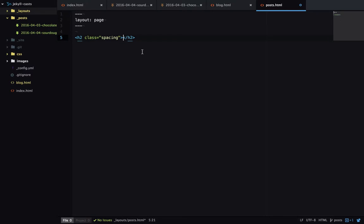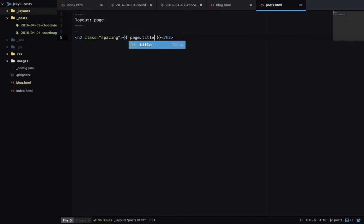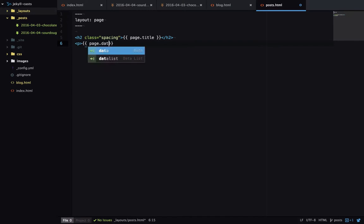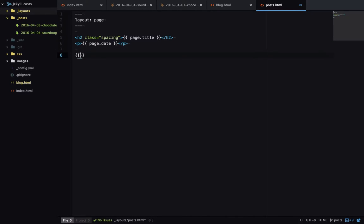And I can access the post's metadata by going to page dot and then the variable name. So we want to get the title out here. And then I'll create a paragraph and access the date. And then I'll output the content of the post. And Jekyll is automatically going to convert the markdown content into HTML.